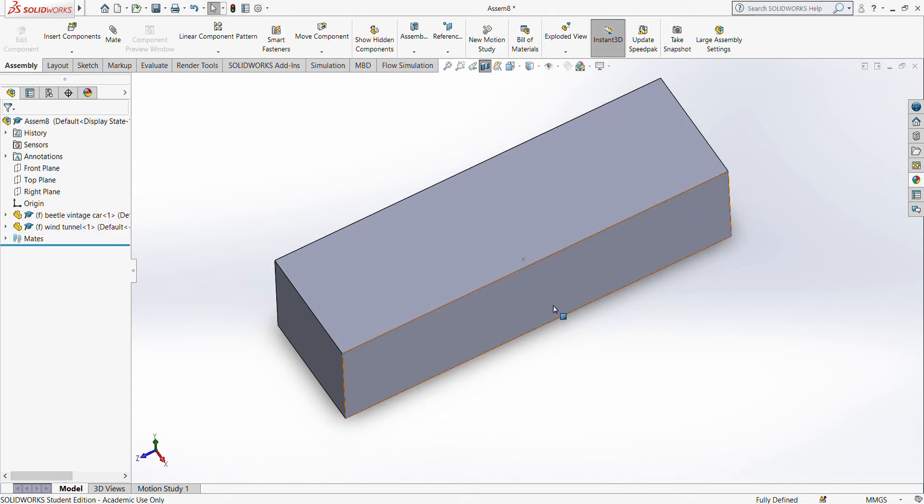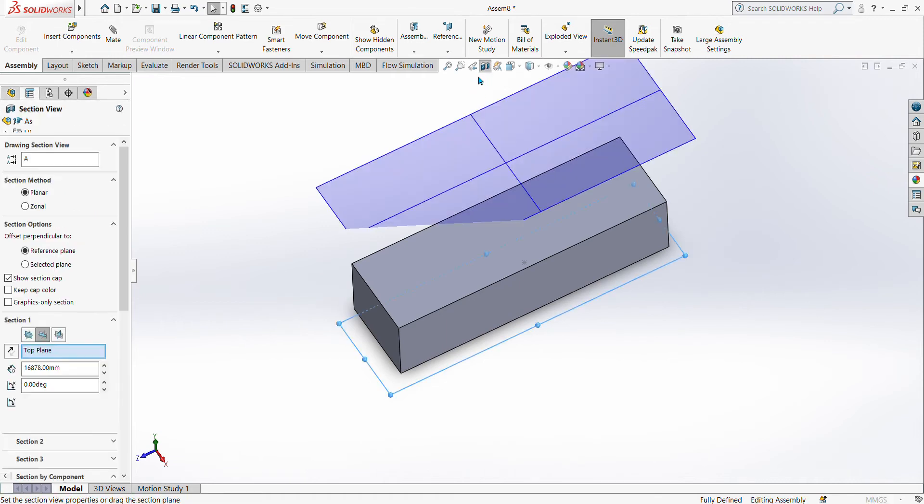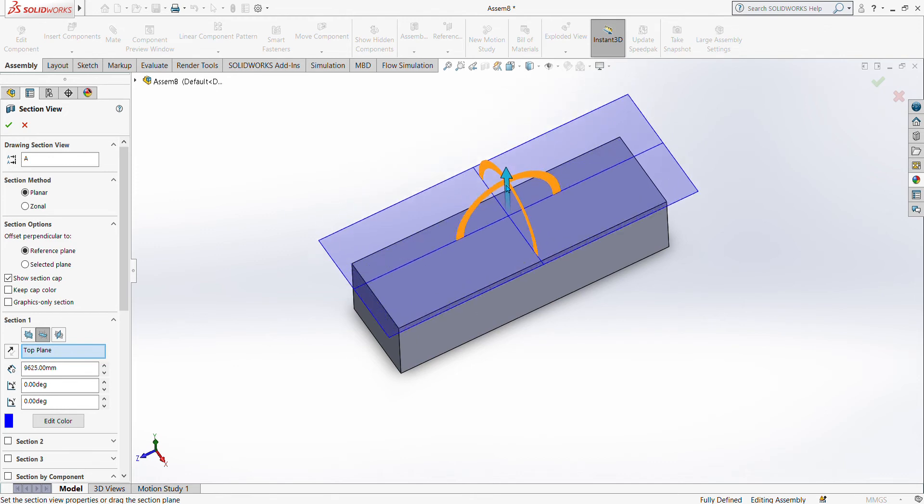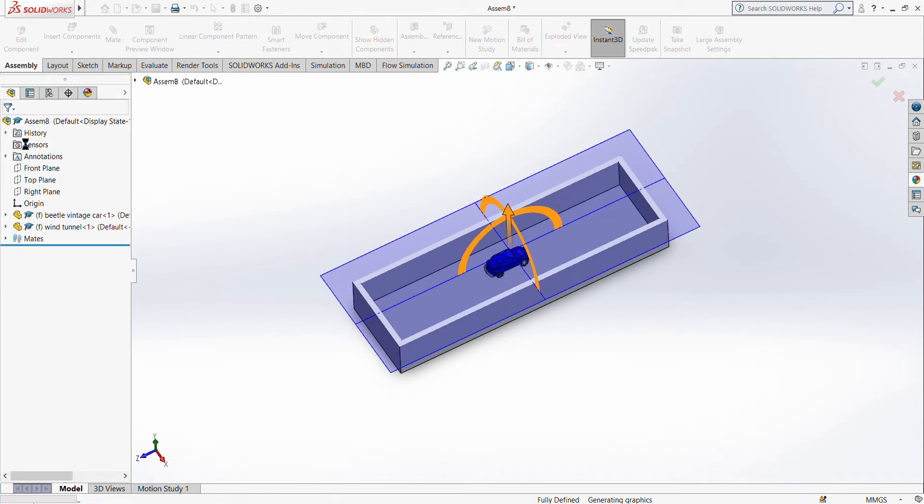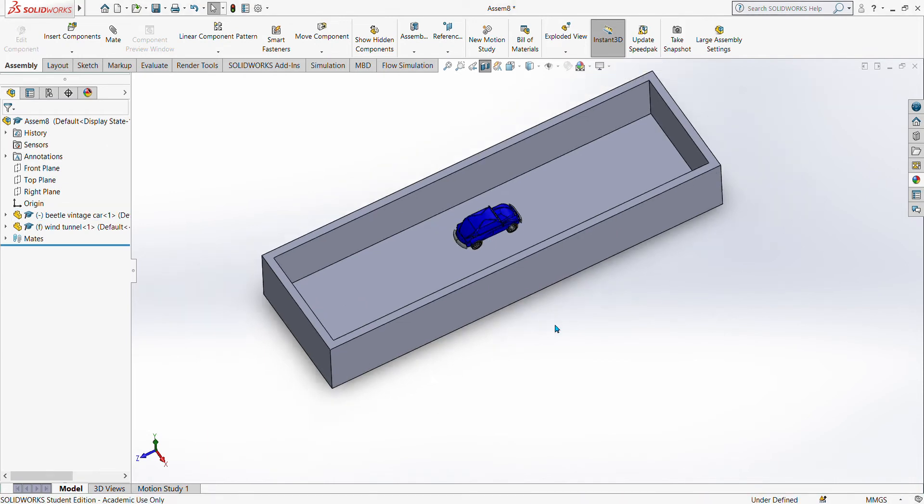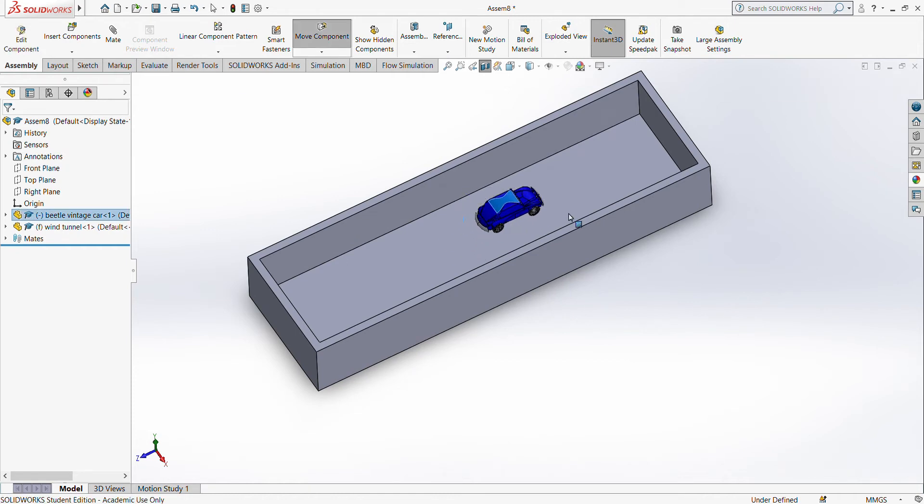And then we do again the section view. And then we make the car to float, so it should be floating. Now we can move the car but it's always on the floor.